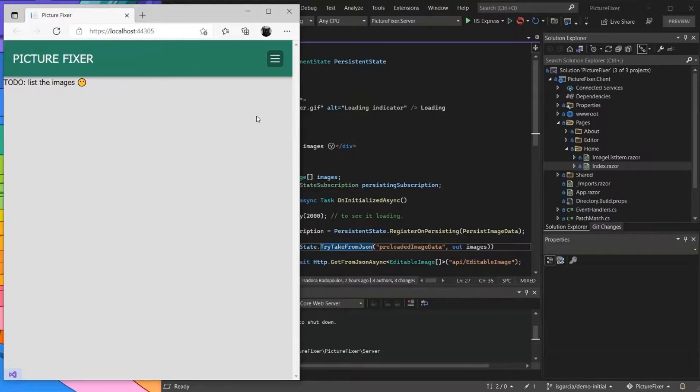Hello, I'm Isadora. I work in the Visual Studio Debugger team. Today, I'm going to show you some ASP.NET WebAssembly apps and how it works with Hot Reload, which is super exciting. Let's dive in.